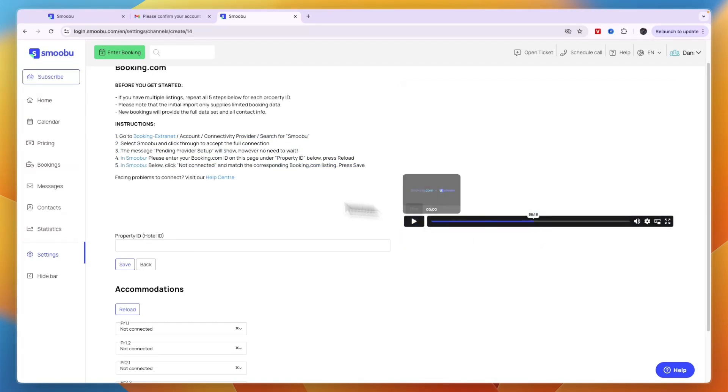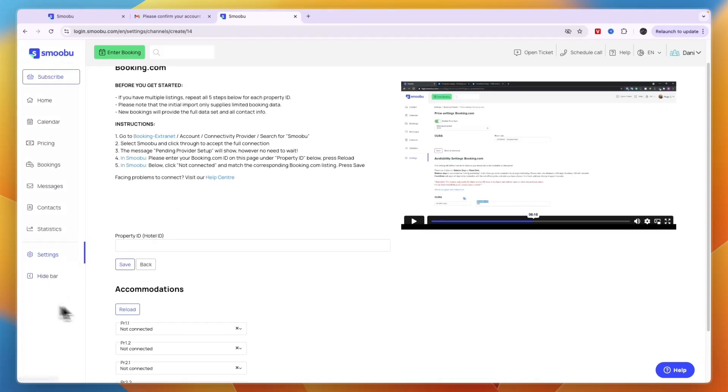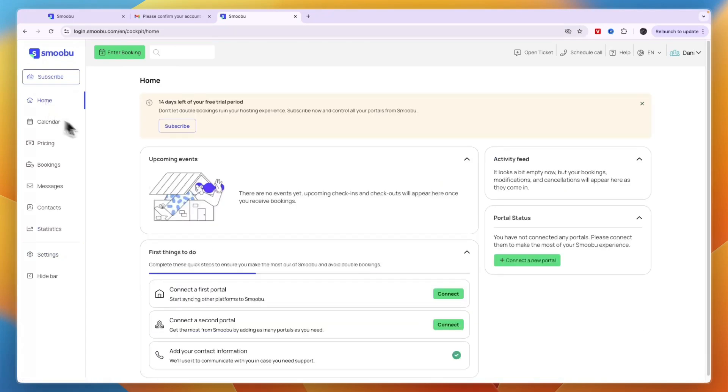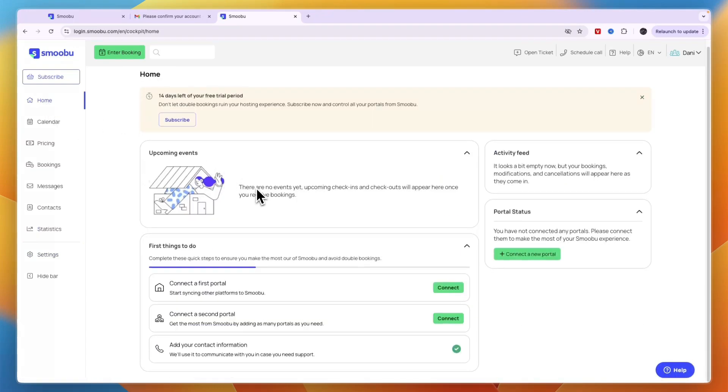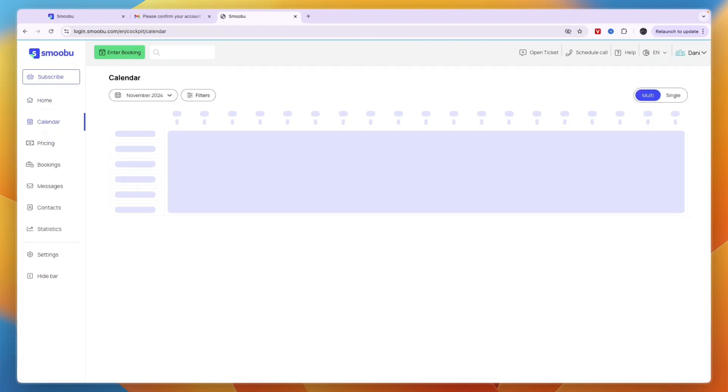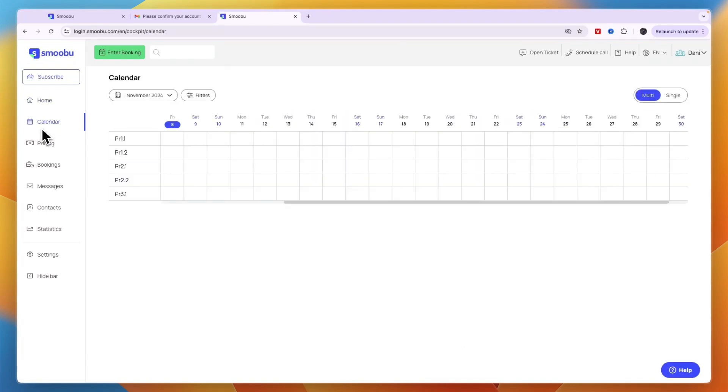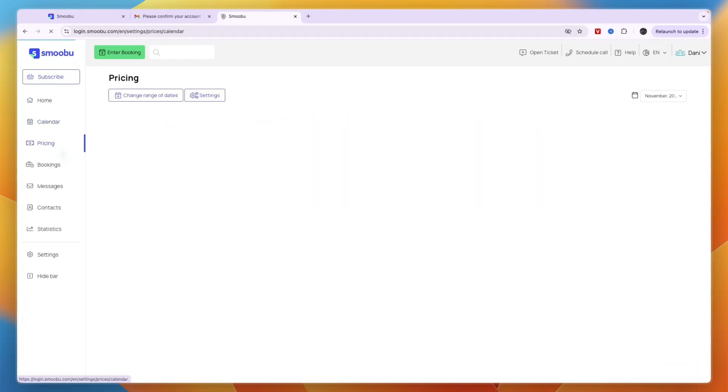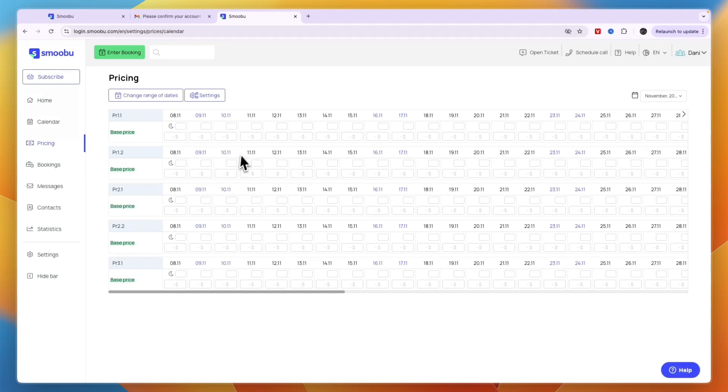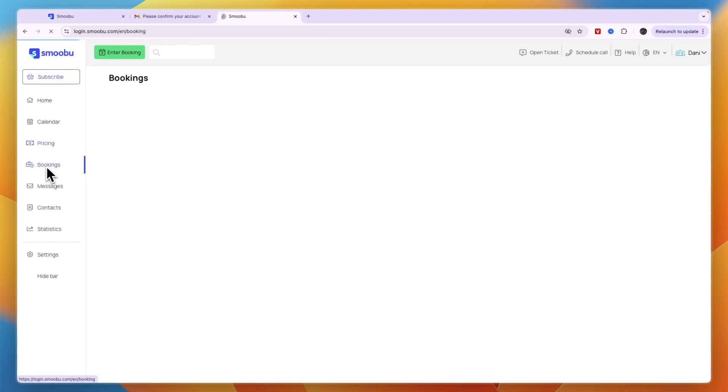In the left section of Smobu, you have different sections. It starts with the home screen where you have the checklist and upcoming events. Then your calendar where you can see what's being booked, and the pricing section.